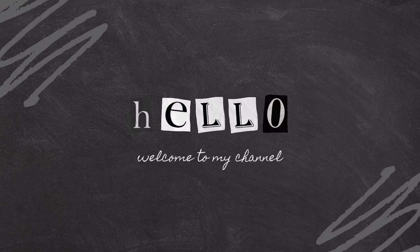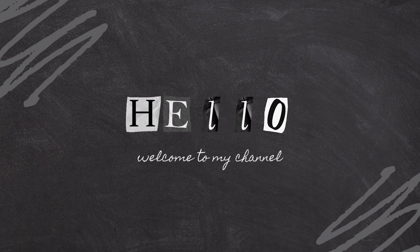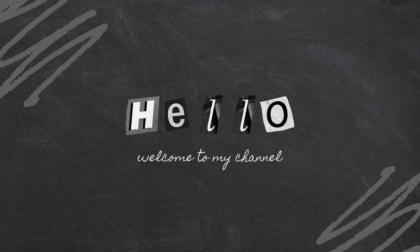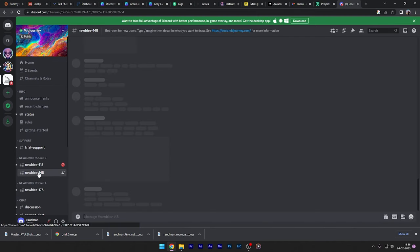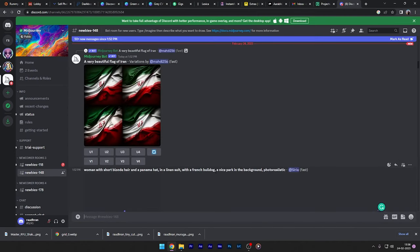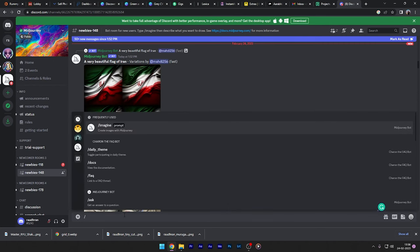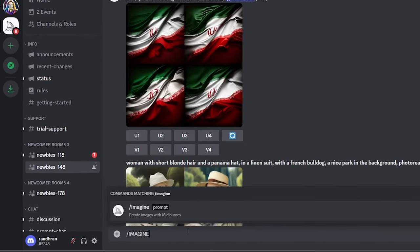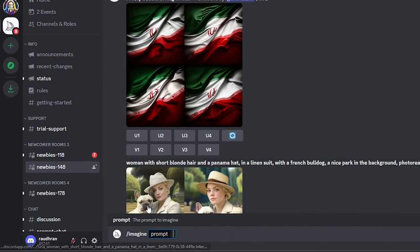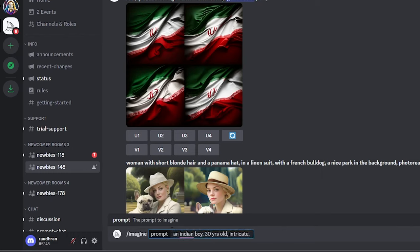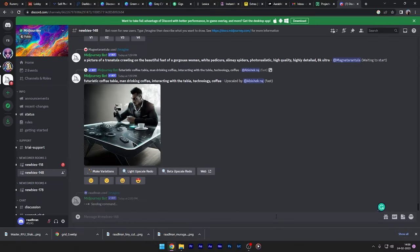So first of all, go to the Midjourney Discord and you have to create your own avatar. Type in backslash imagine. In the prompt you have to type in whatever you want, whatever avatar you want. So type in the details of your avatar, once done click enter.